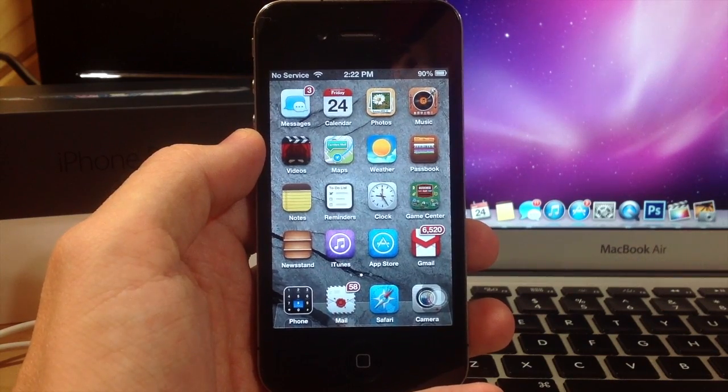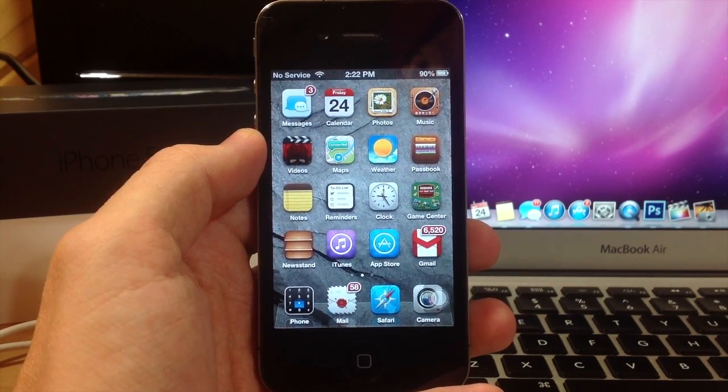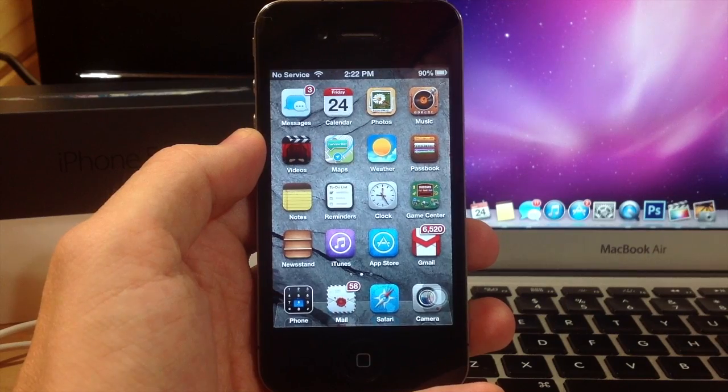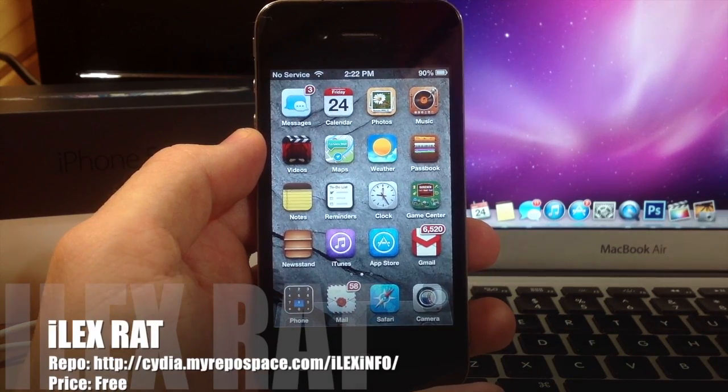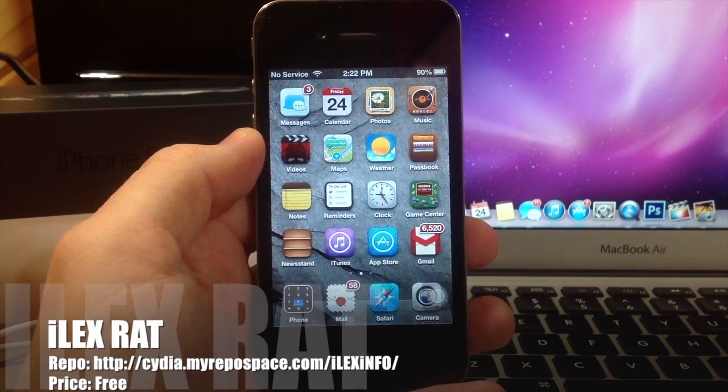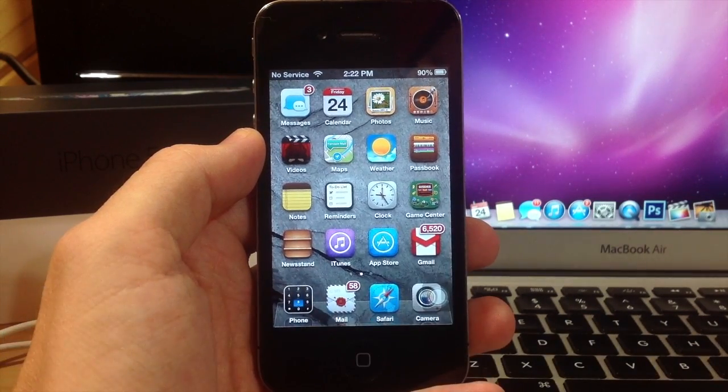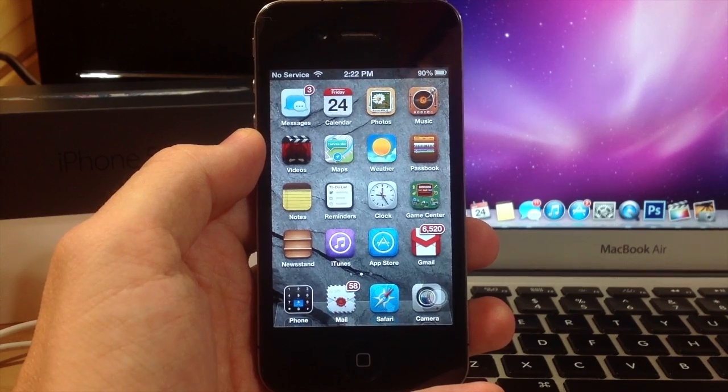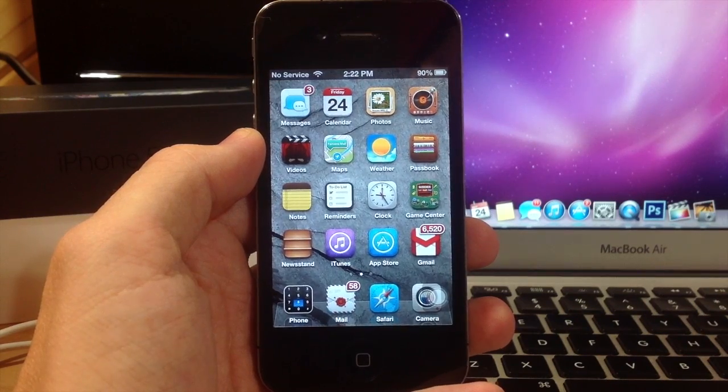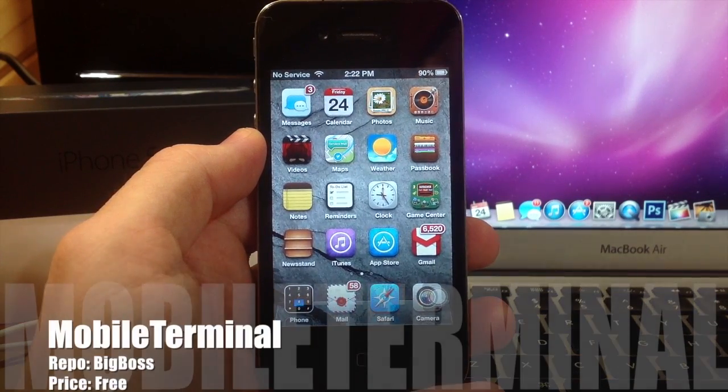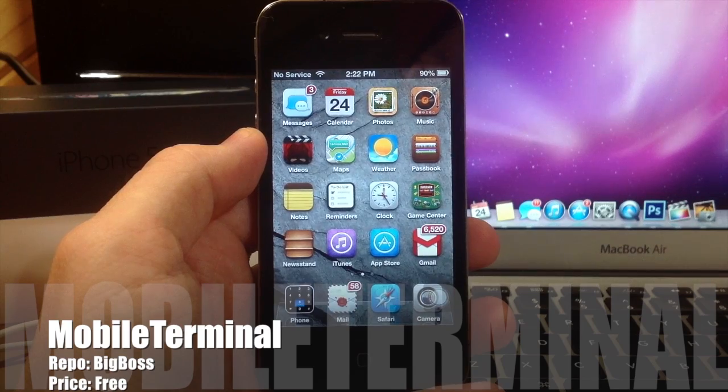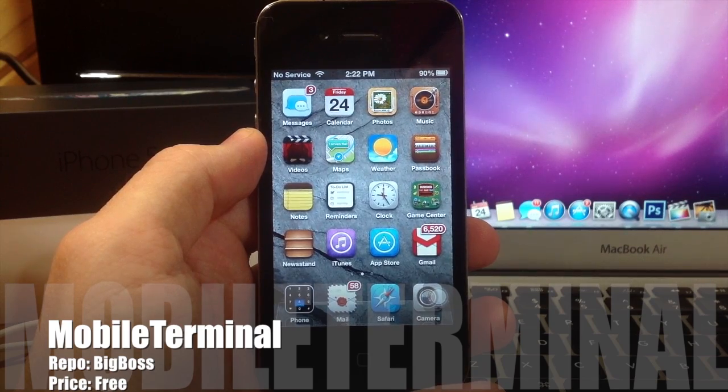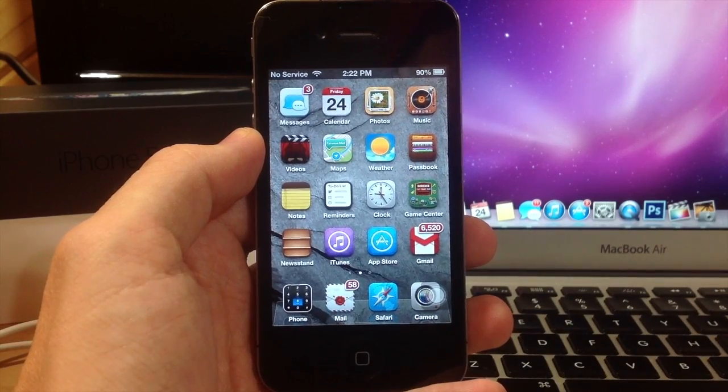Before we get started, you will need to download two different things from Cydia. The first one is going to be iLaxRat, and this is the application that you will be restoring your device with. The other thing you will need to download is called Mobile Terminal, and this is the application that you will use to run iLaxRat.